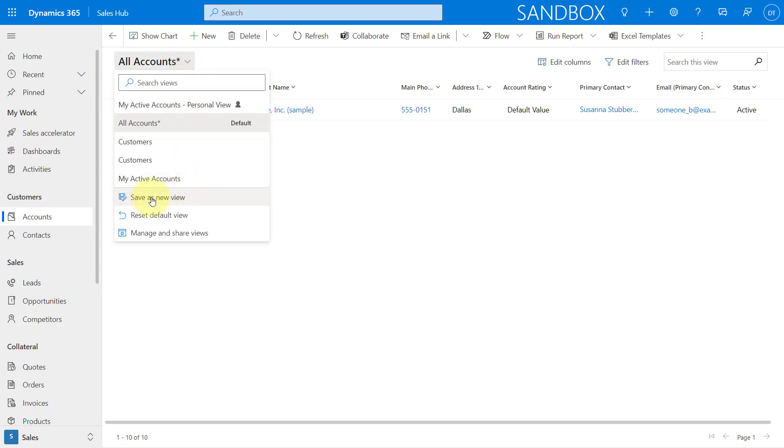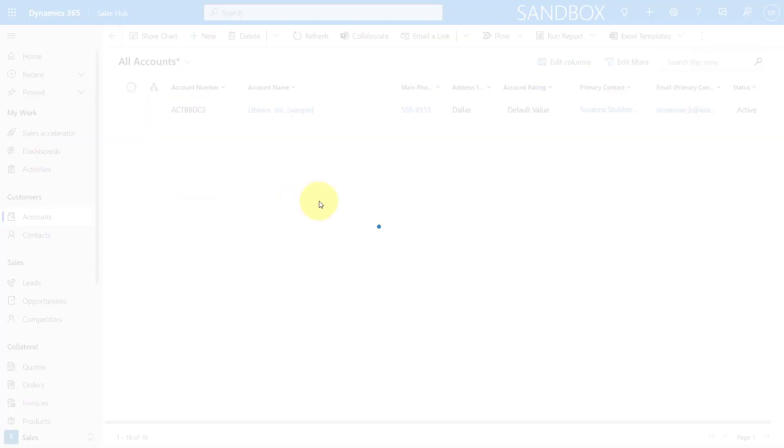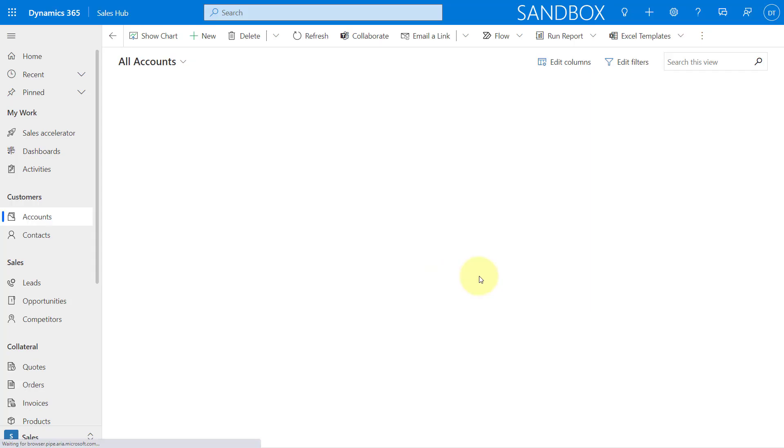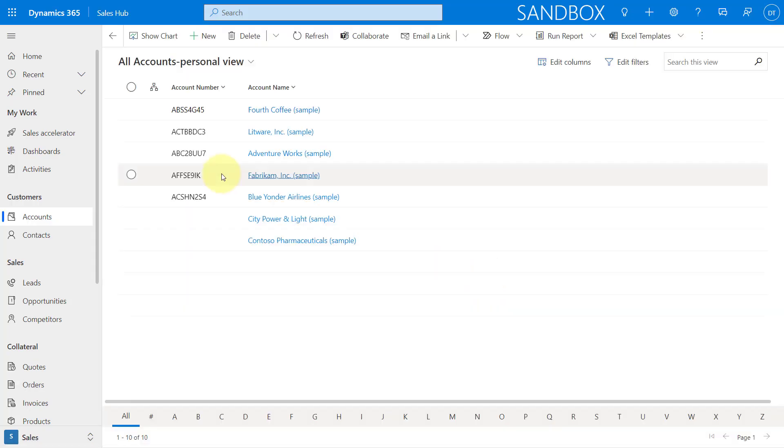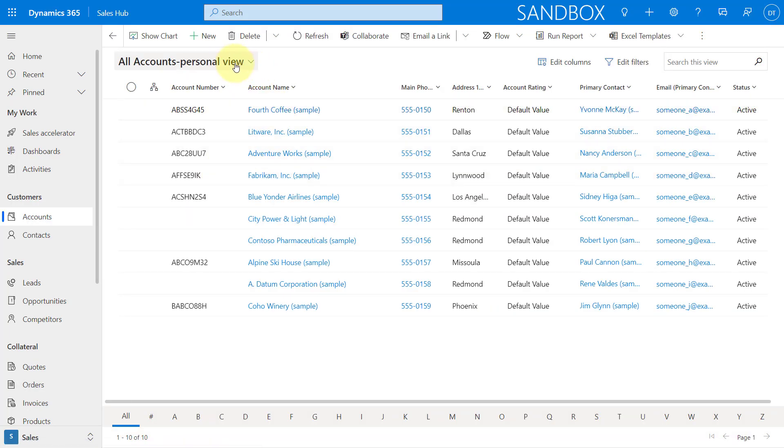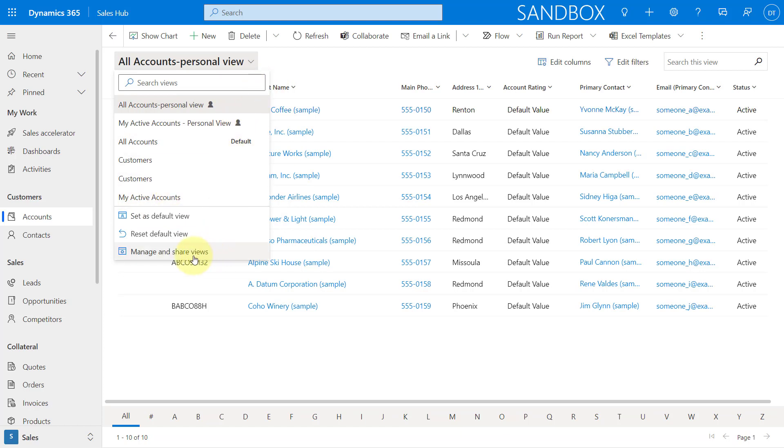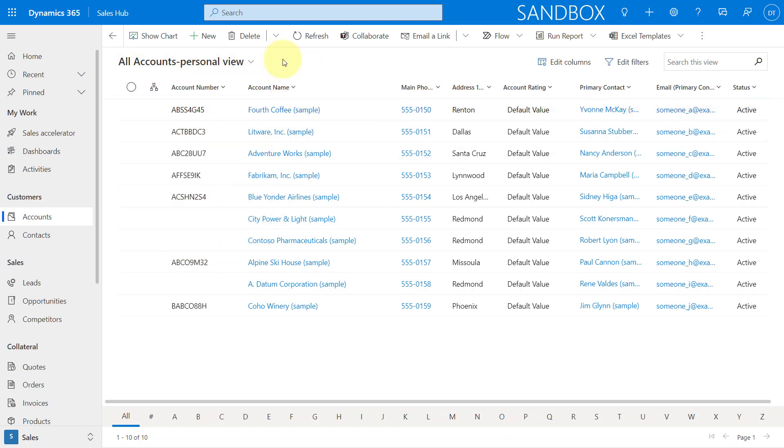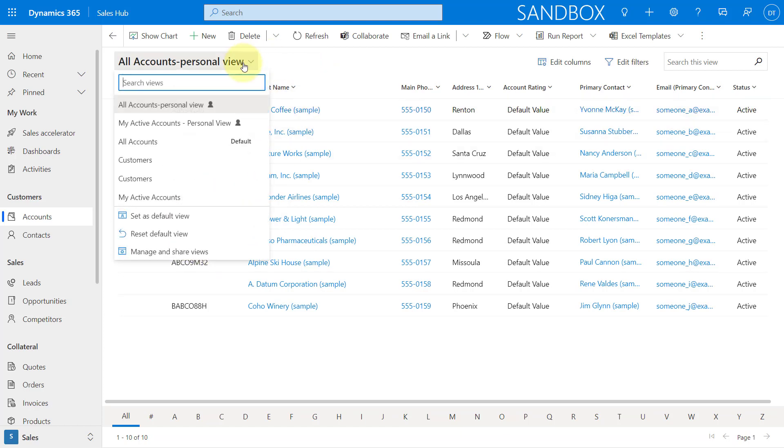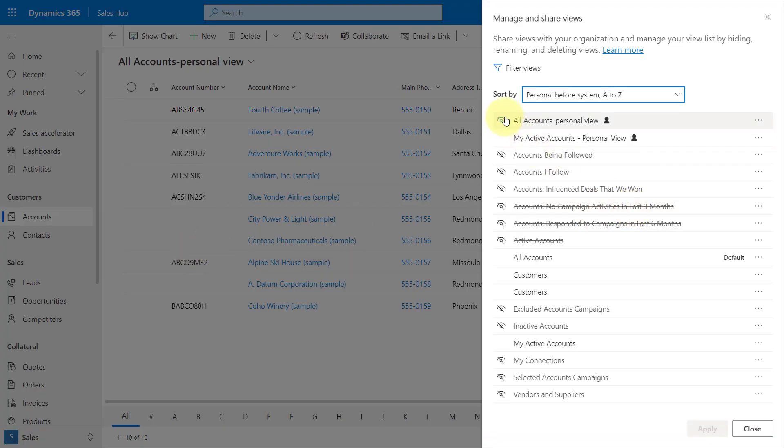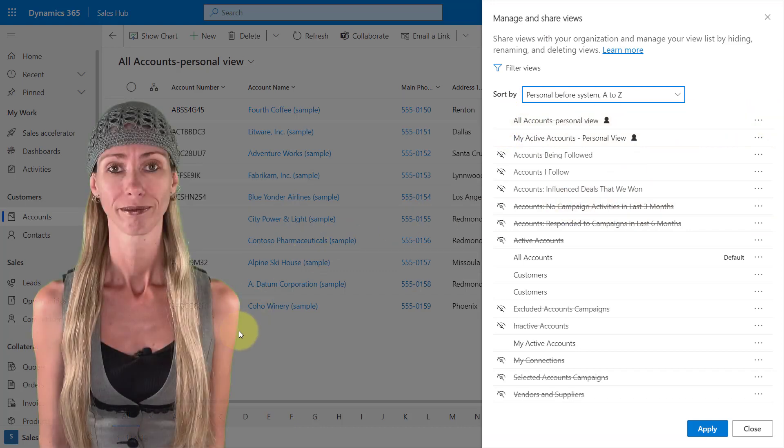And then when I'm done with my advanced find, I can now save this as a new view. All accounts personal view, and I can save that. And here is my second personal view. So if I now want to go ahead and edit that, I can do that the same way that I did that earlier. I can hide it directly from here. I can share it and all of that other good stuff.